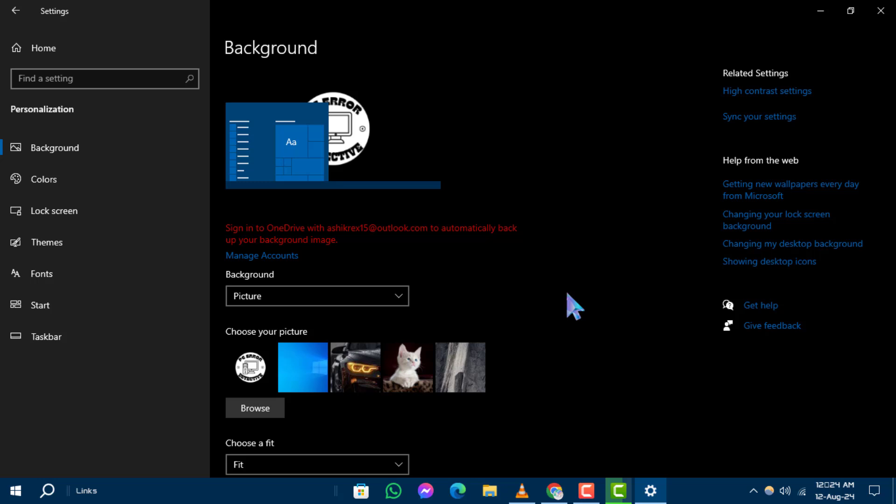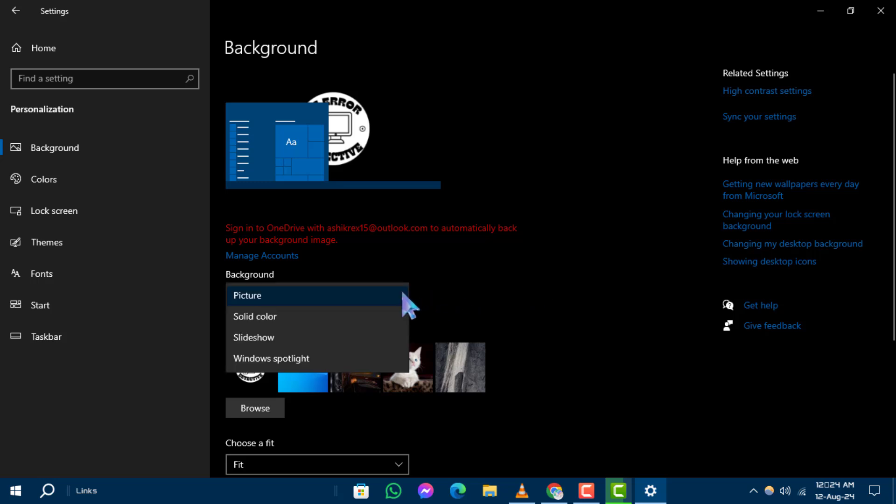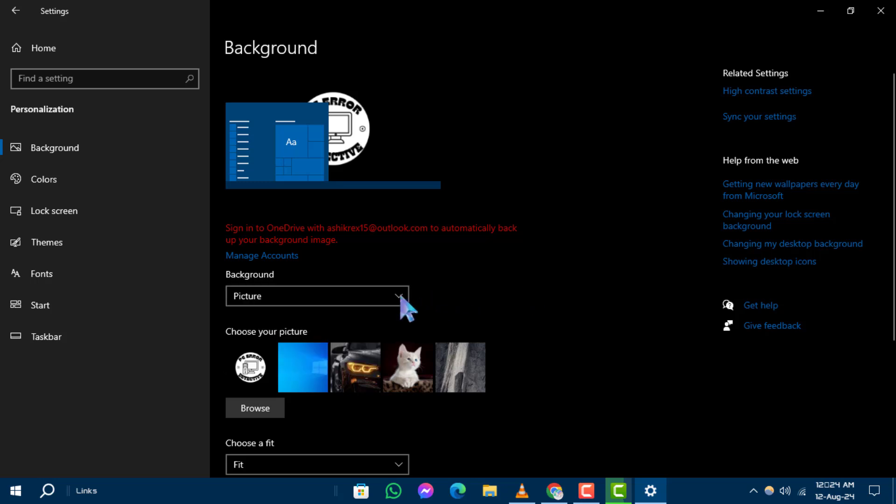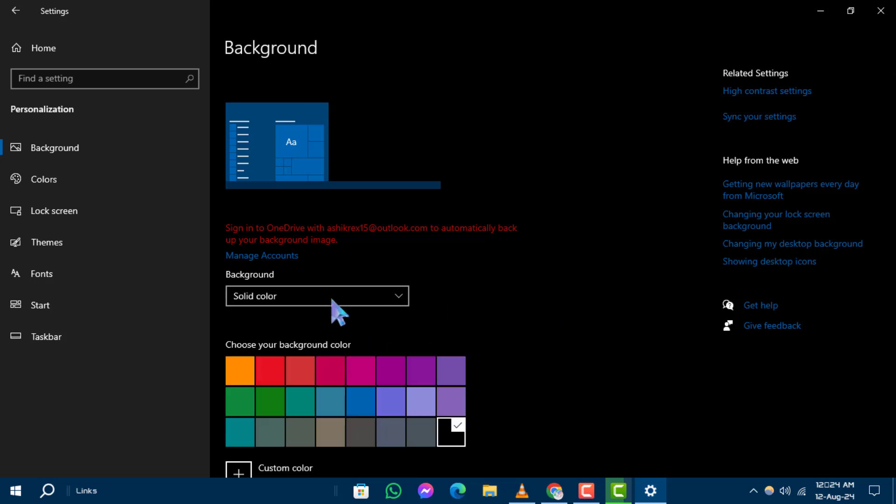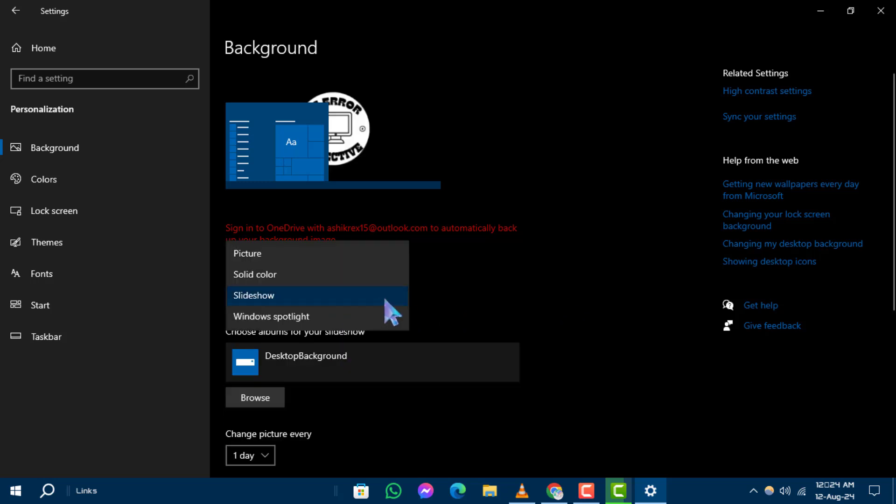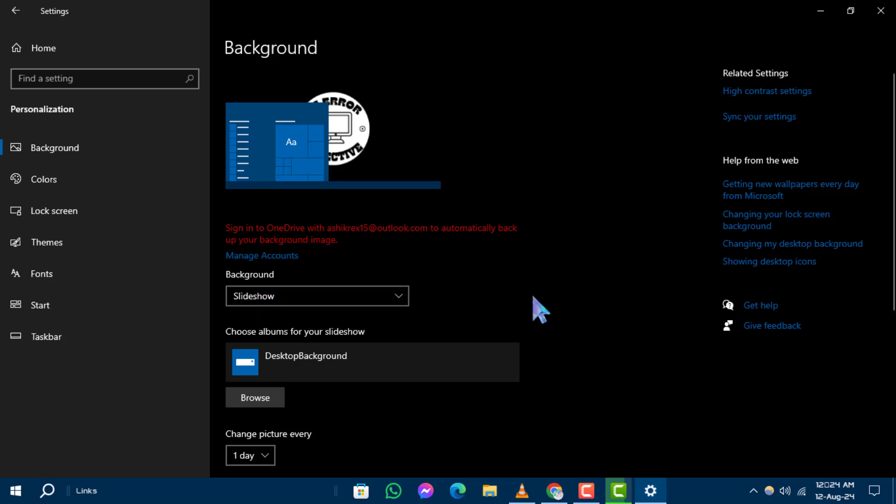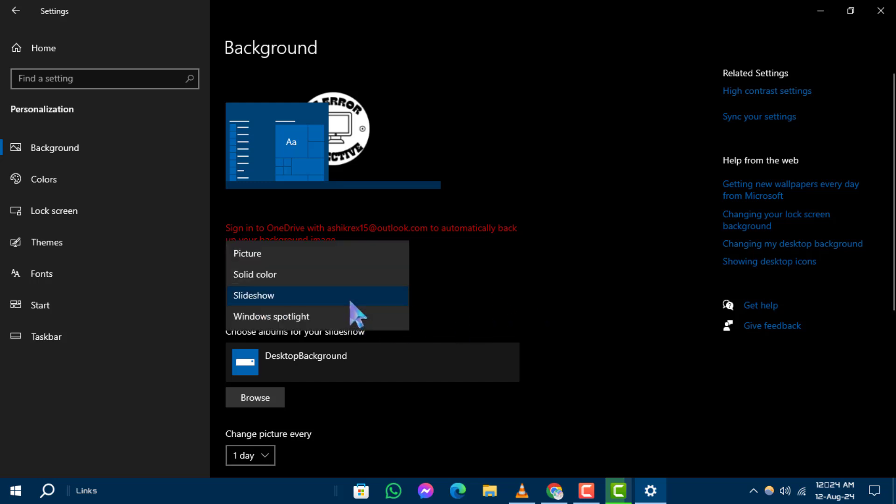Step 5. Now, you can personalize your background. In the list next to personalize your background, you have several options: Picture, Solid Color, Slideshow. Select any of them and set it as your default wallpaper. And that's it.